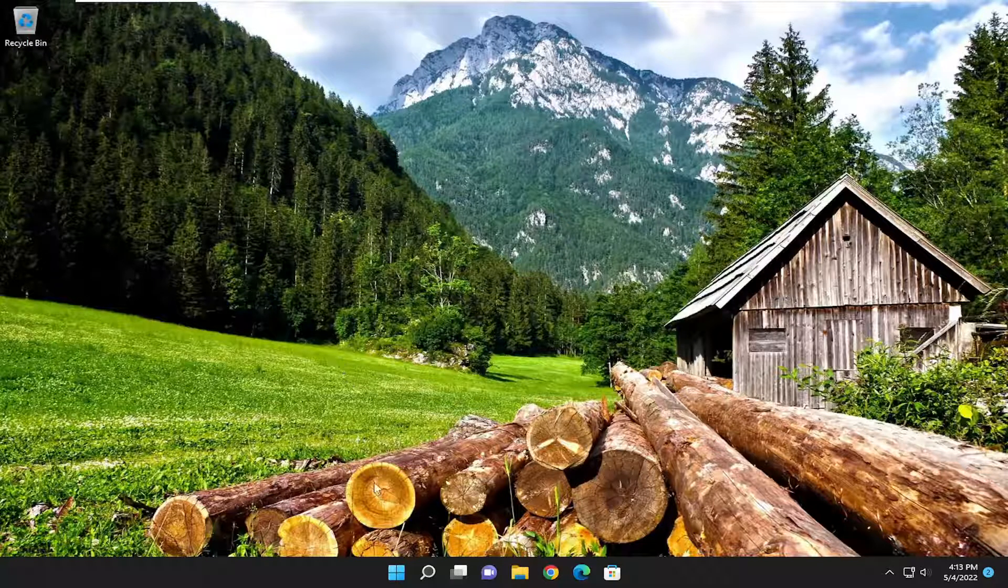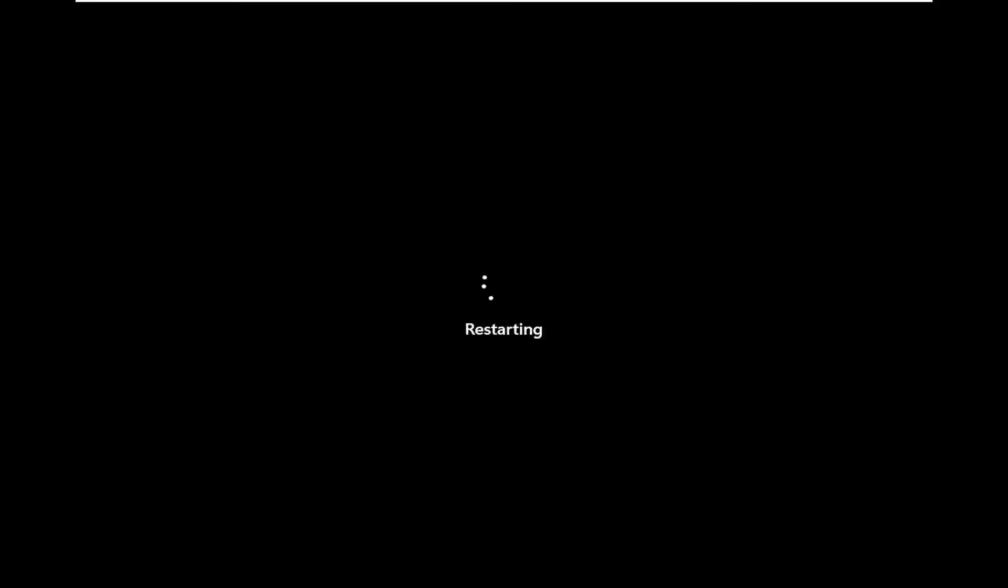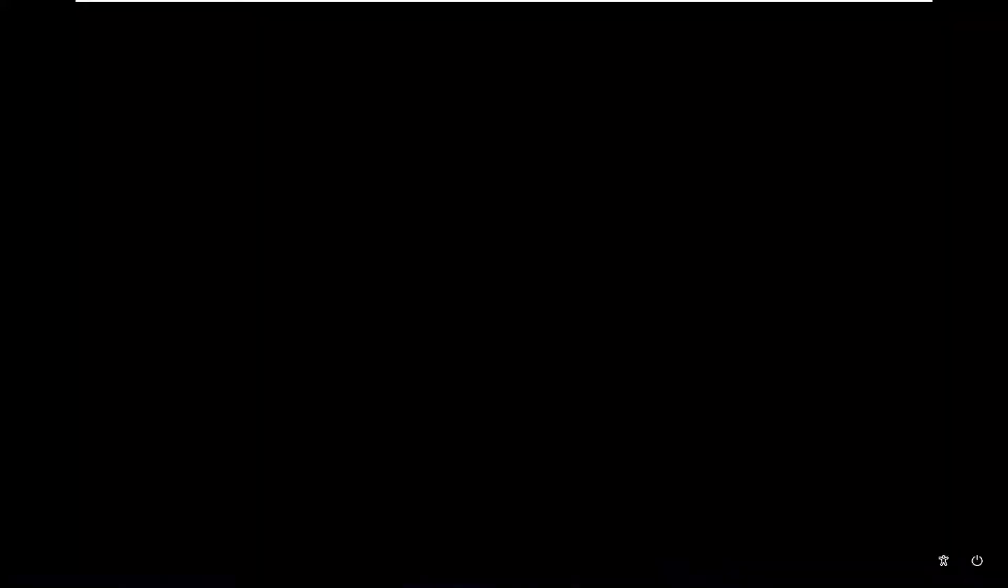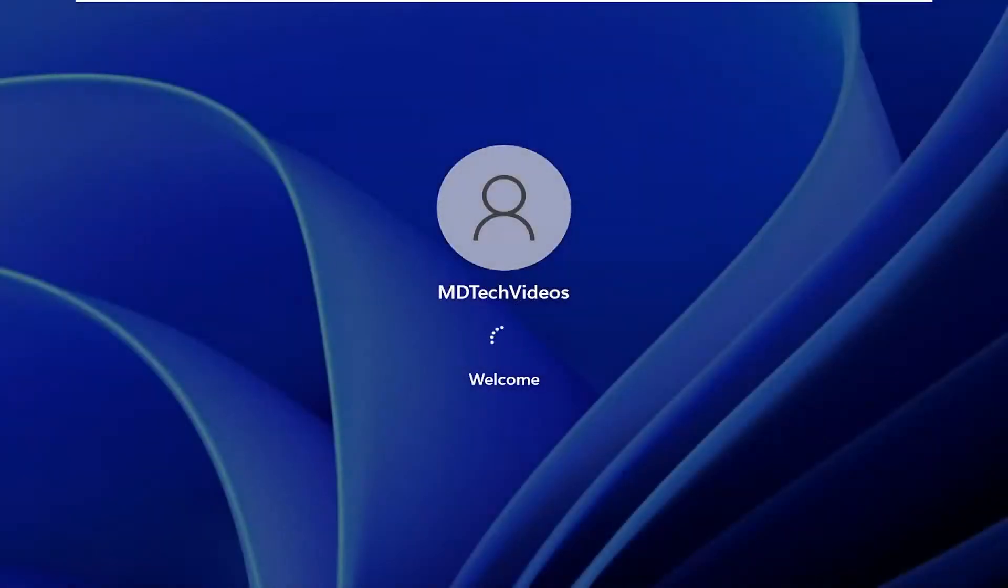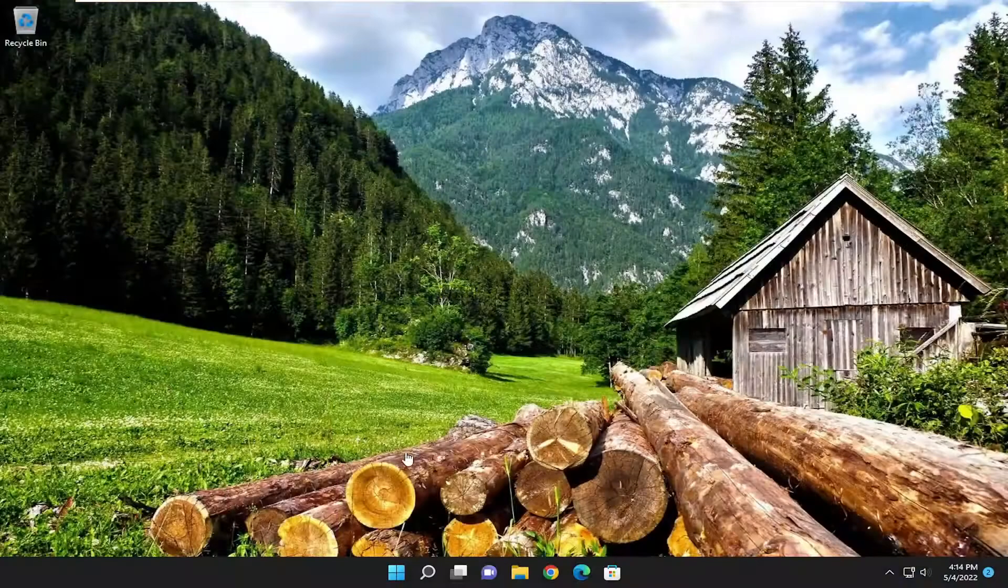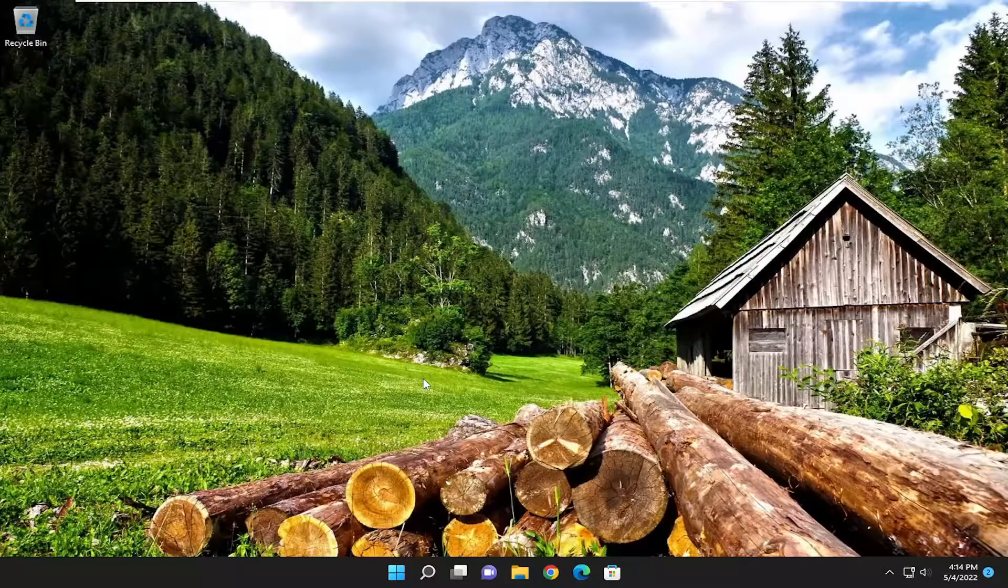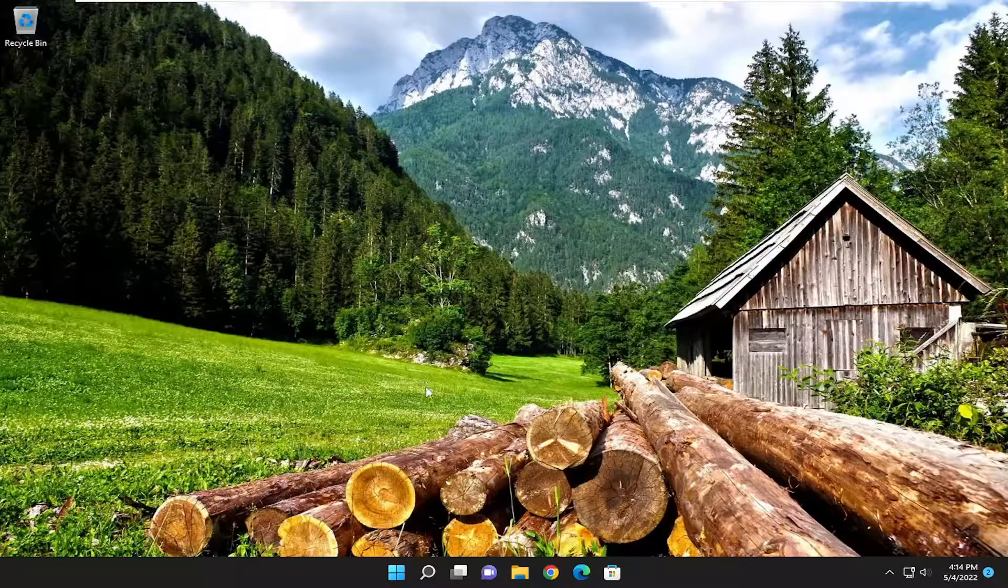So first thing I recommend doing would be just to go ahead and actually restart your computer. And then I would proceed with checking for updates and see if you are good to go.